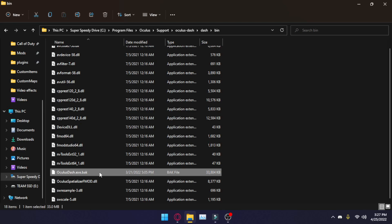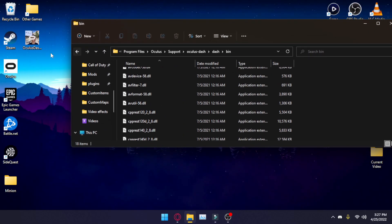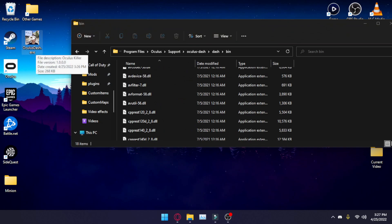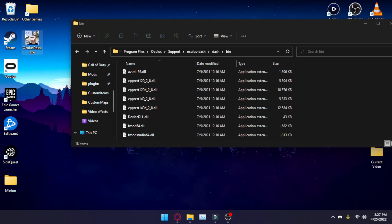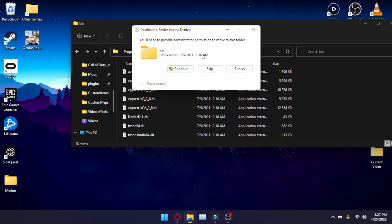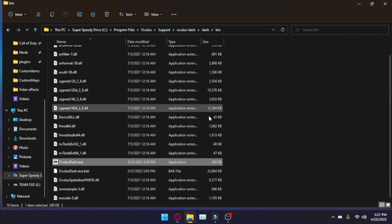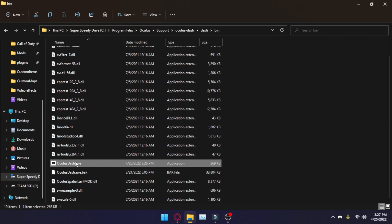So now we have the old Oculus-dash right here. Next, we're going to take our new Oculus-dash, so wherever you just downloaded it, and we're going to drag and drop it into this location. You'll get some administrator prompts. Continue. And you'll have it in here.